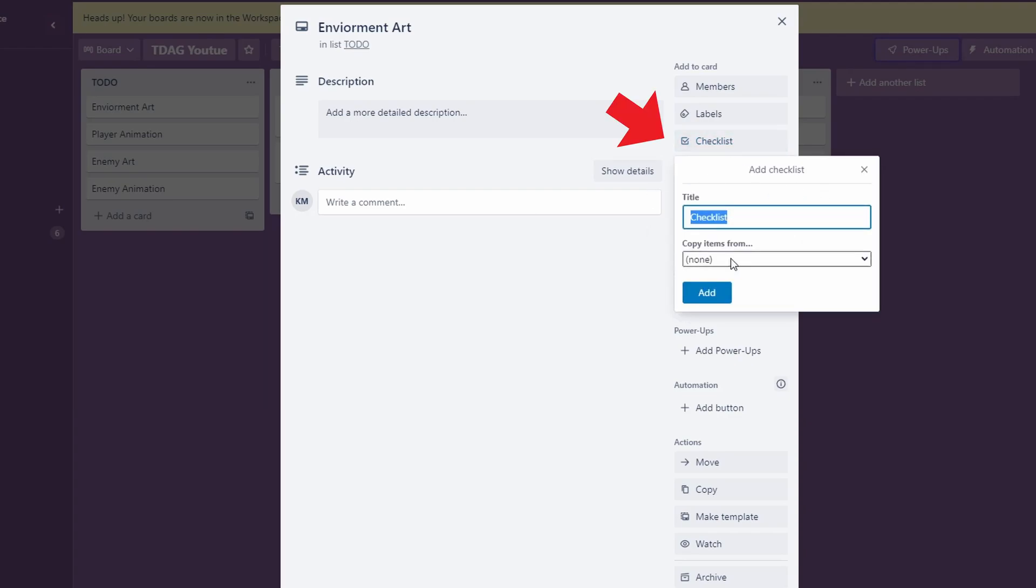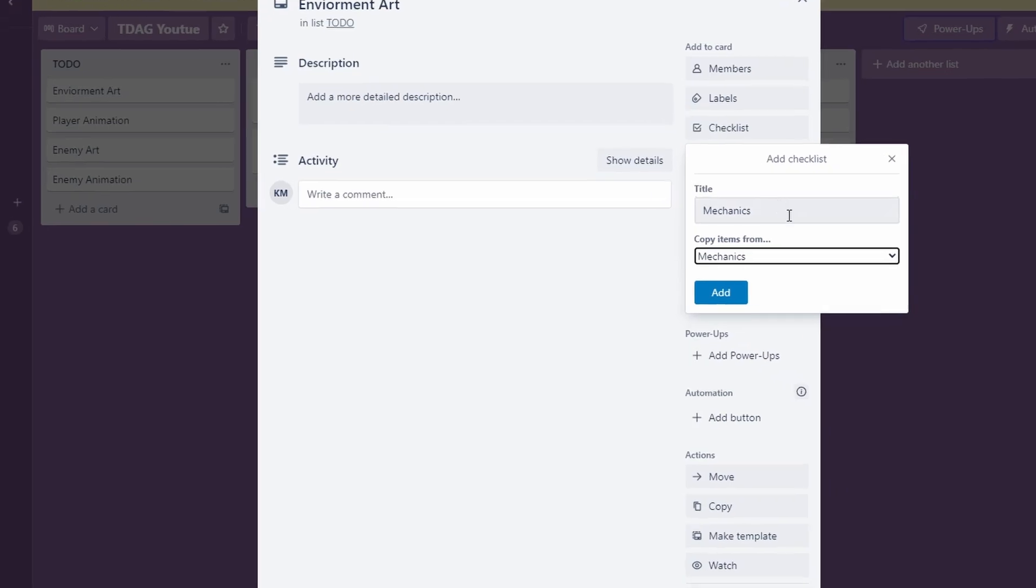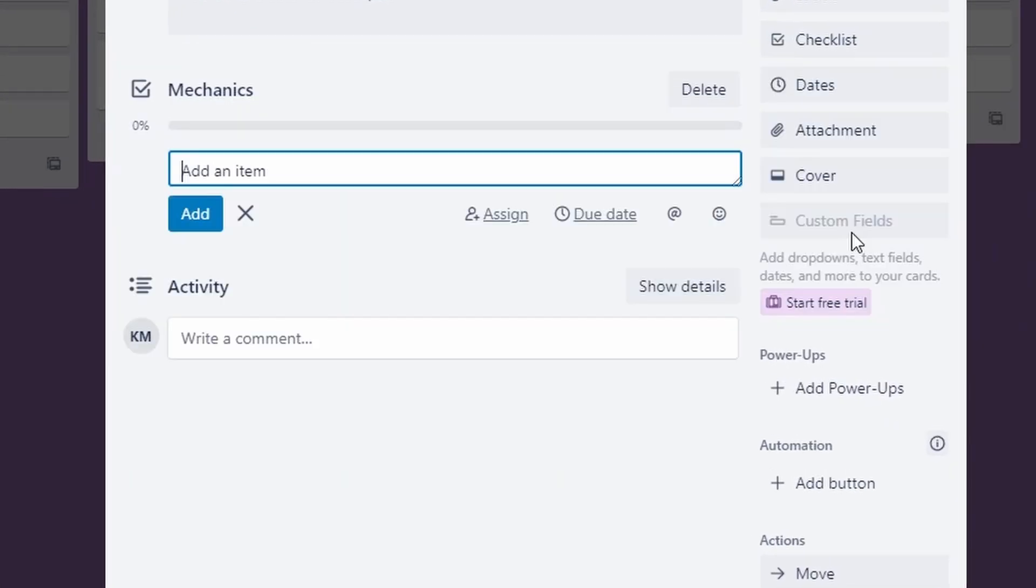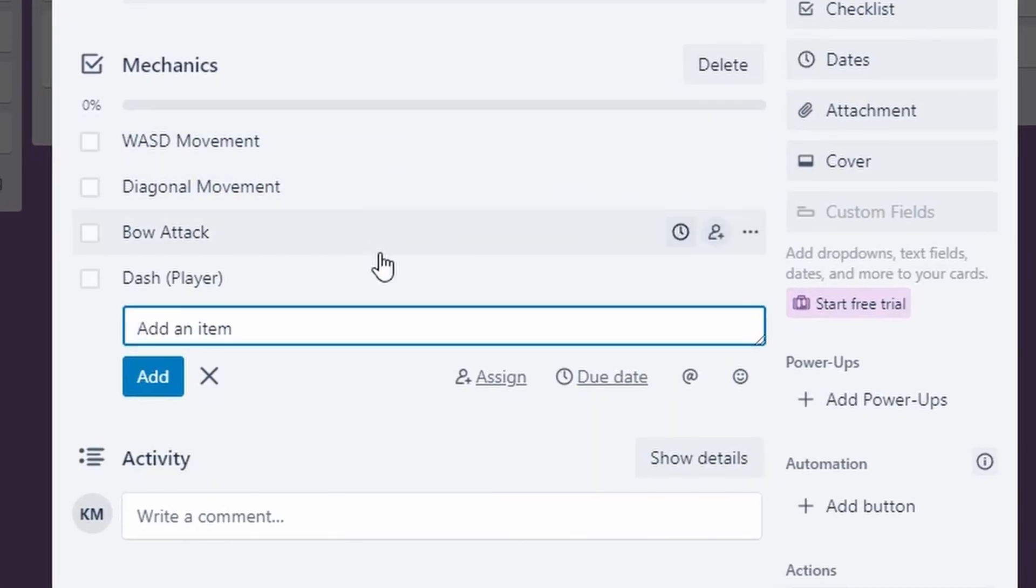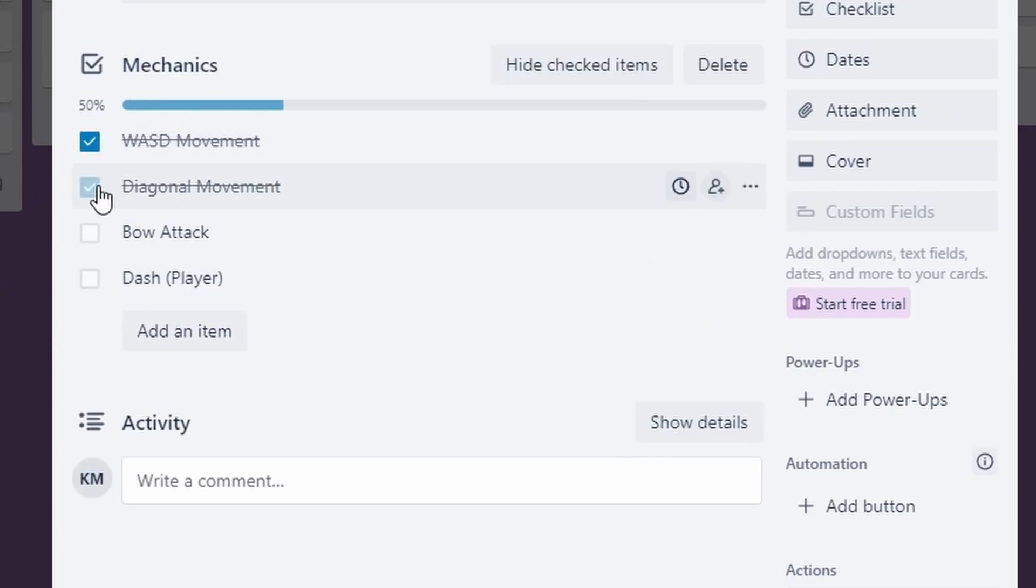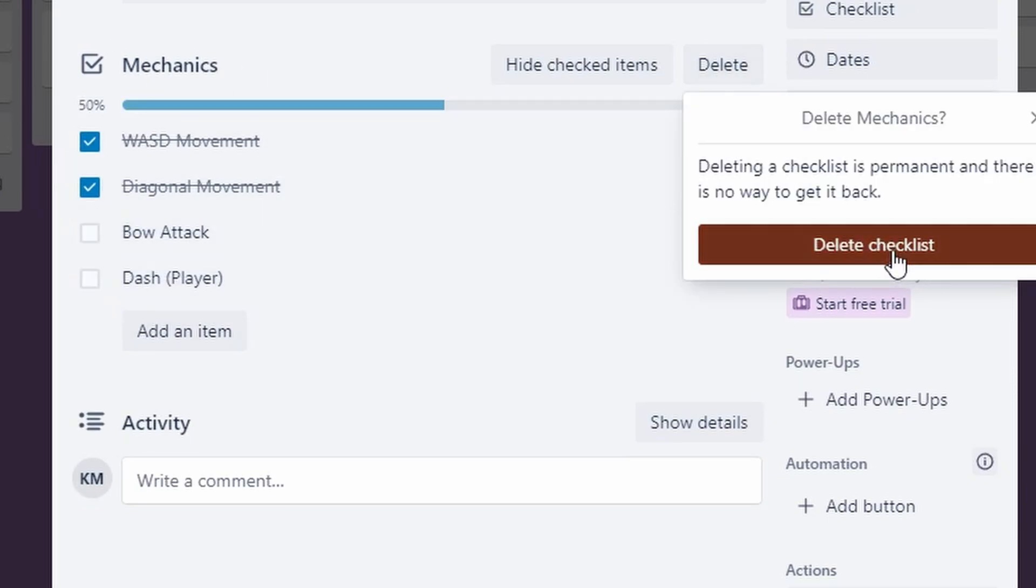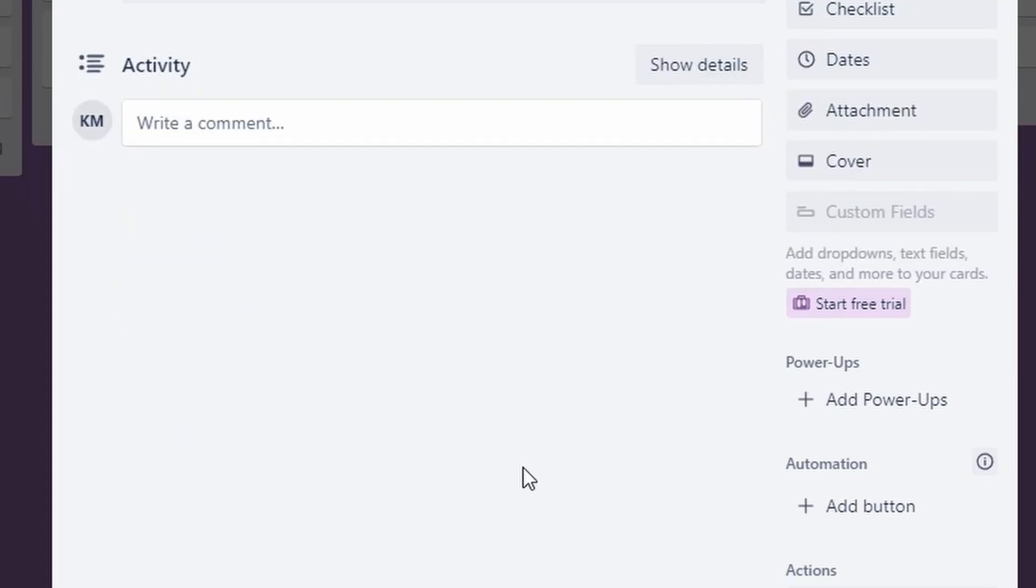One thing I like to use is checkboxes. So for instance, if I grab this checklist from my mechanics, my core mechanics card, you can see these are the options. Now on my monitor, it's very hard to see, but there are in fact checkboxes right here that you can cross off and keep track of what you're working on. You can delete your checkboxes as well.